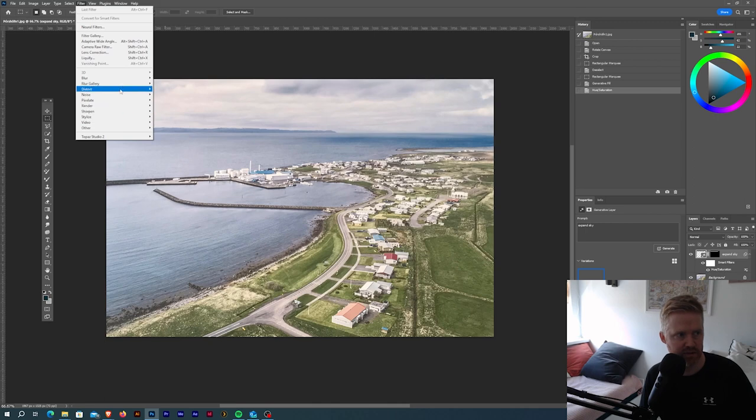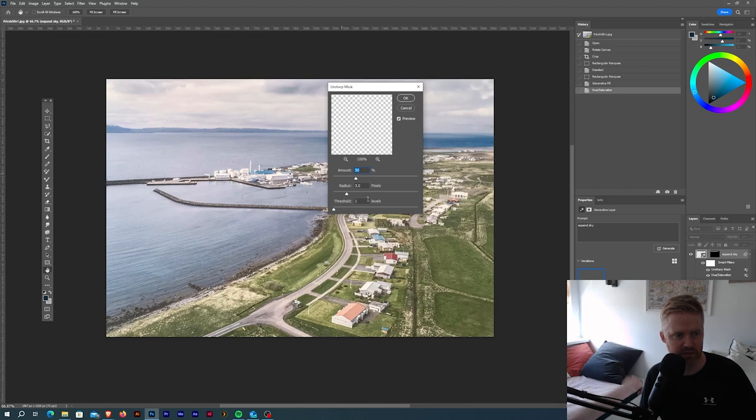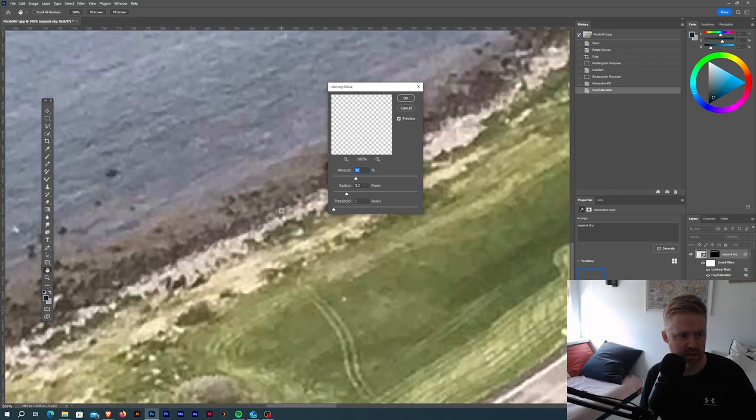Sharpen and Unsharp Mask, and have it 50 amount, radius 3, and threshold 1.